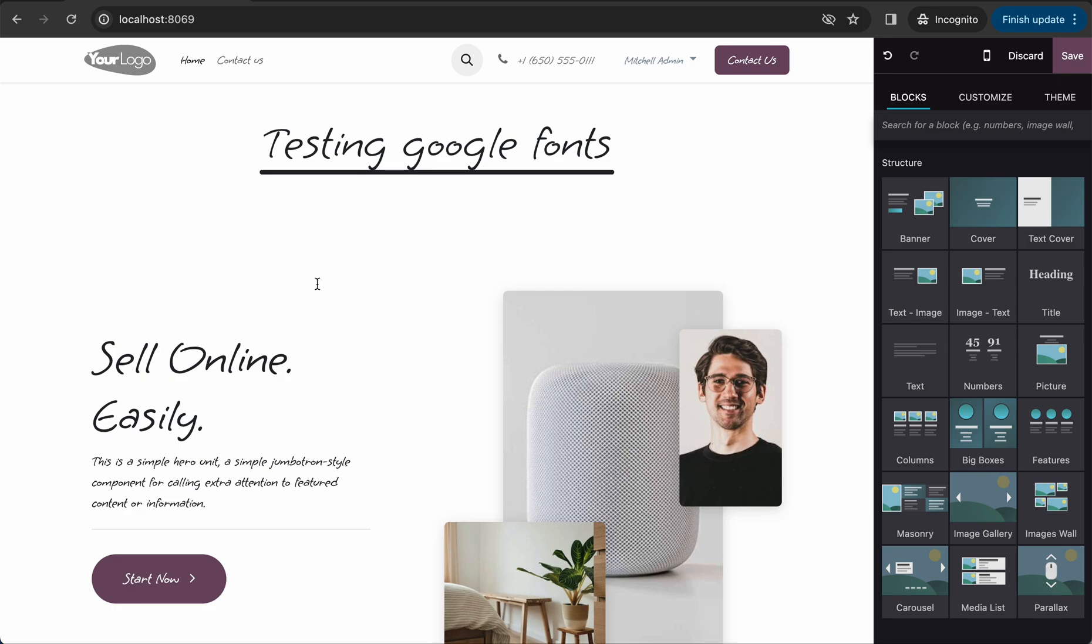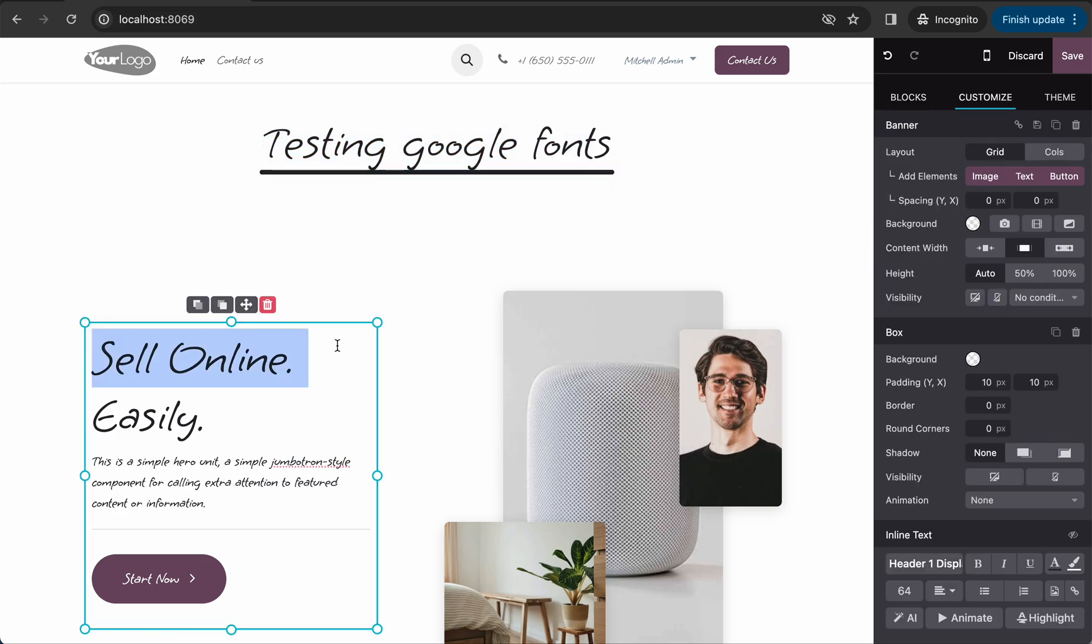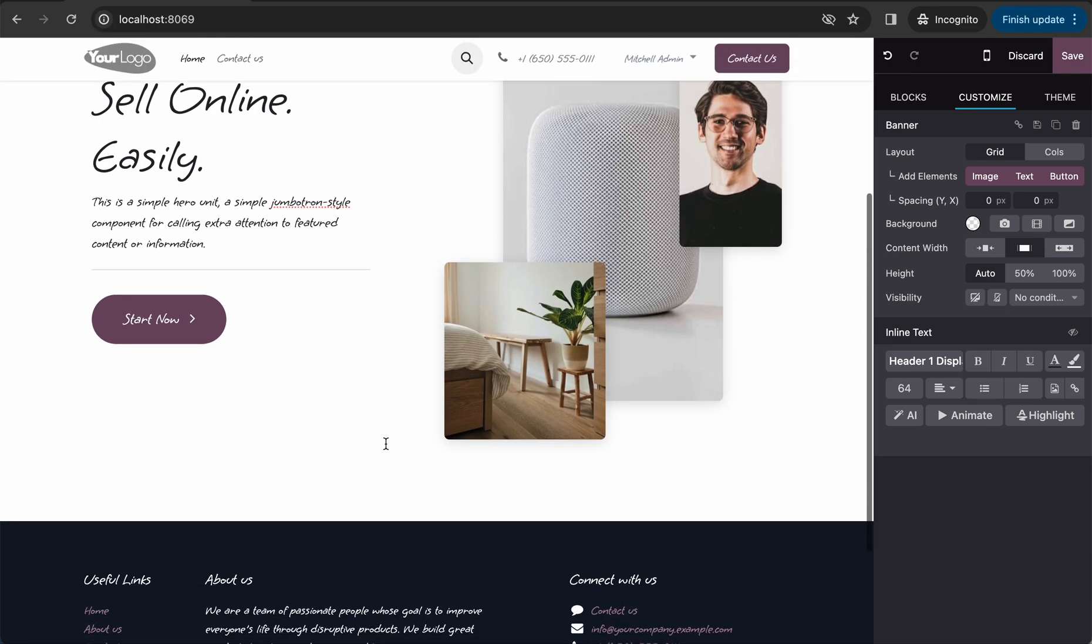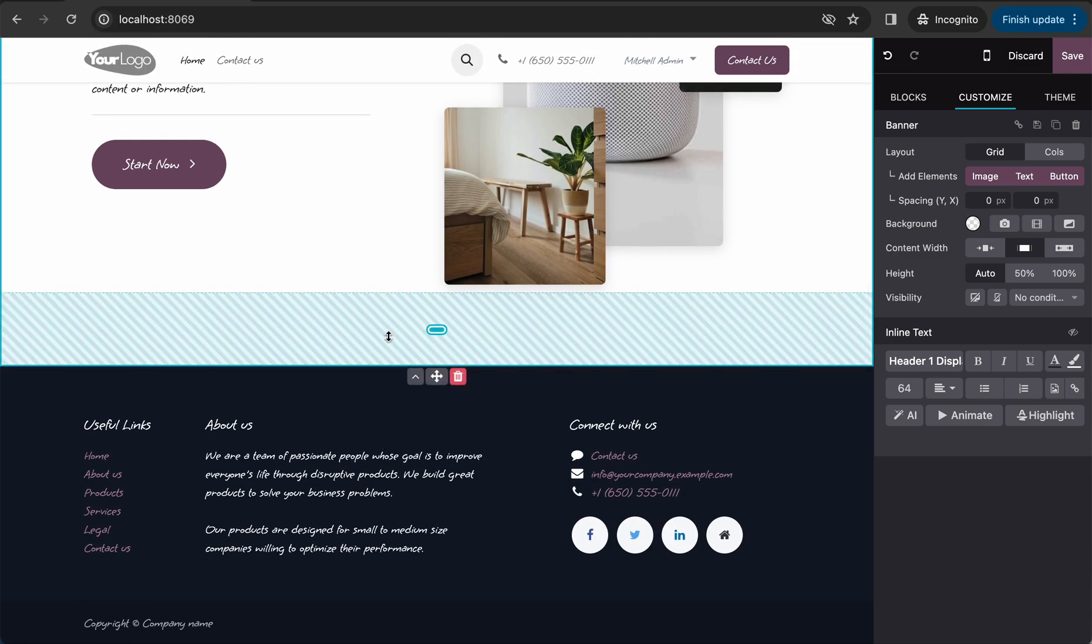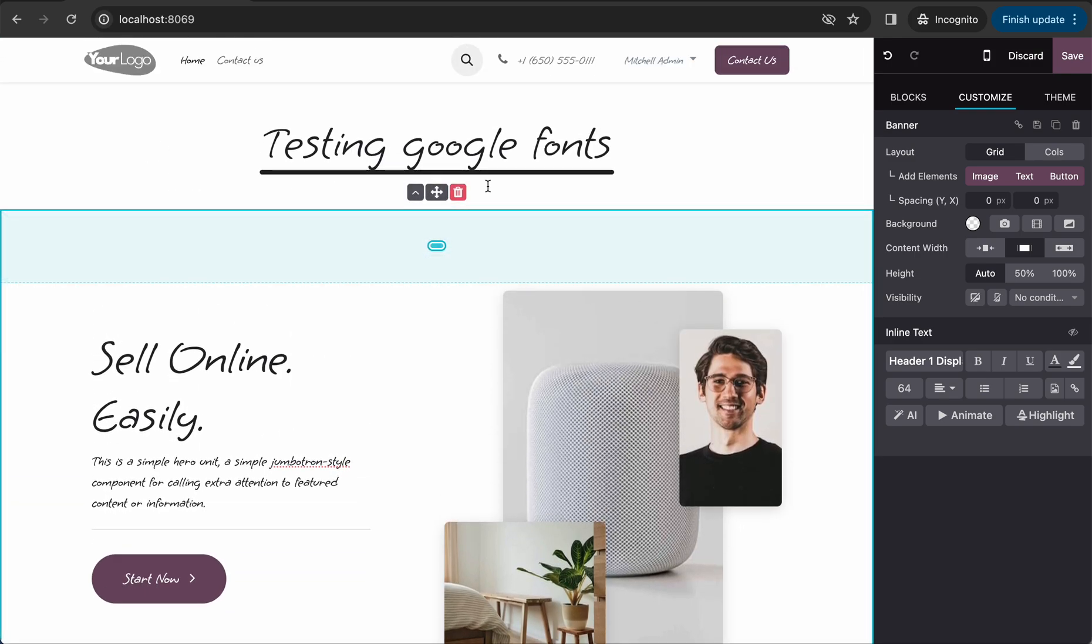Once it's done, you can see now in the header I have the font that I just took from Google. So it is very easy. Everything you can see here.